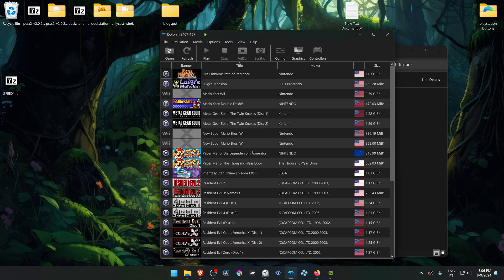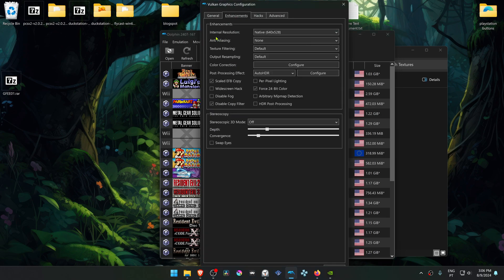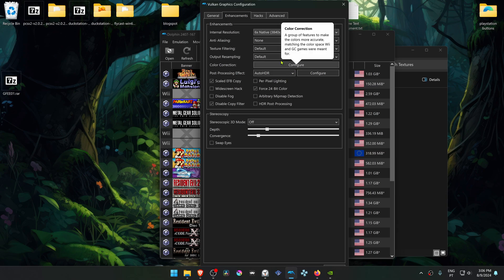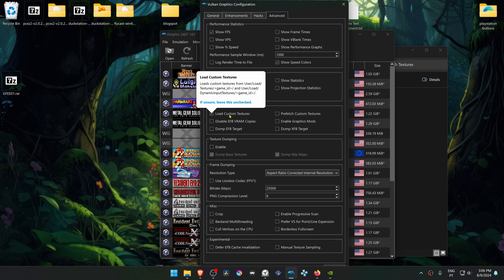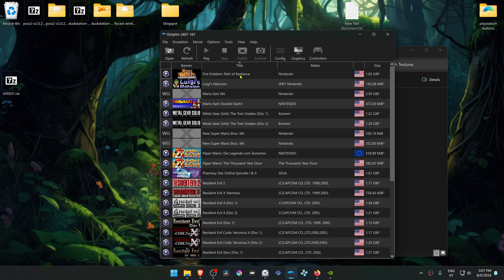Go back to Dolphin, then go to Options and then Graphic Settings. Go to the Enhancements tab and change the internal resolution to higher than the native resolution — otherwise we won't see much difference with HD textures. Then go to Advanced, and in the Utility section, turn on 'Load Custom Textures.'